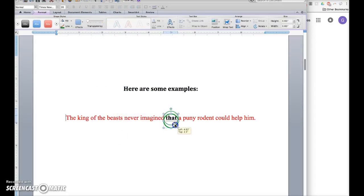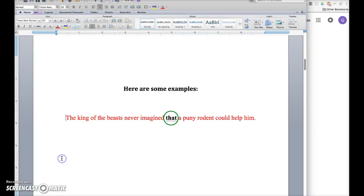Then you can move your circle around or resize it slightly, and that's how you circle a word.